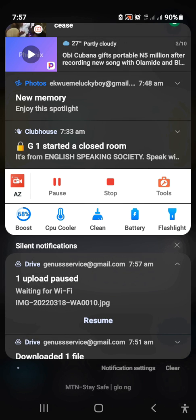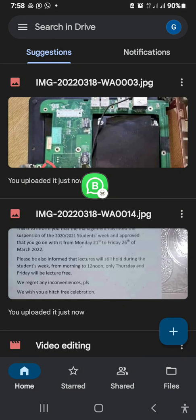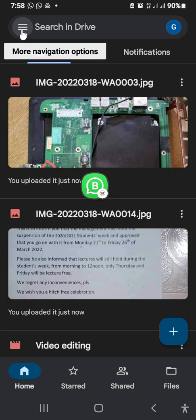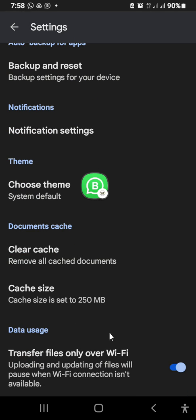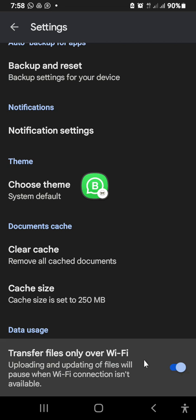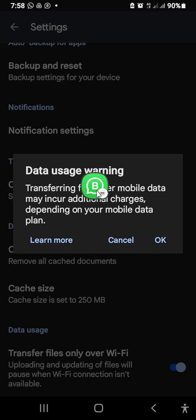Under the normal setting, Google Drive is set so that you can only upload a file when connected to a Wi-Fi network. But here we're going to use our mobile internet connection. To change this, go to the sidebar, move down to Settings, and find the option that says 'Transfer files only over Wi-Fi.' We're going to uncheck this option so it will transfer files both over Wi-Fi and over your mobile network.